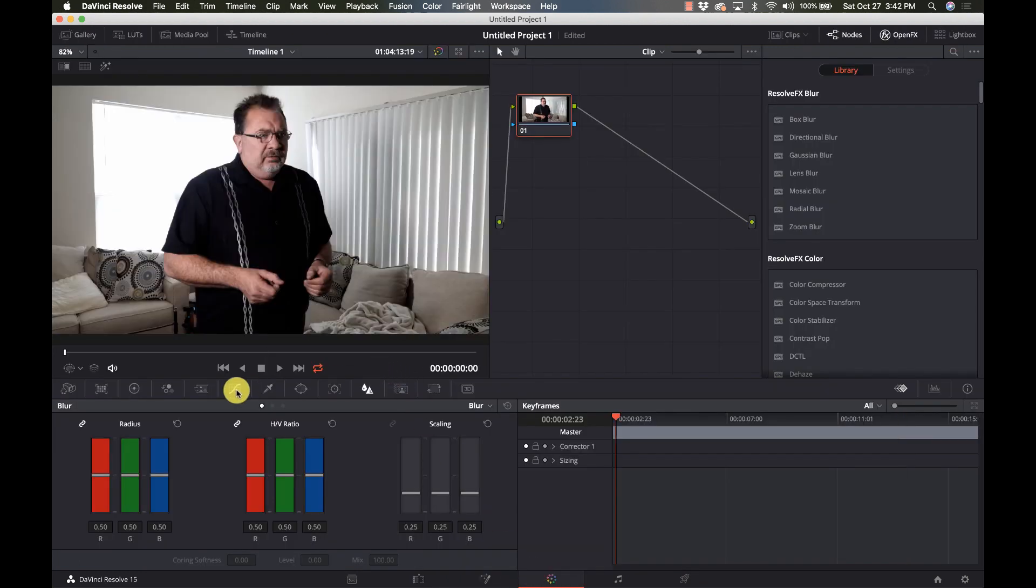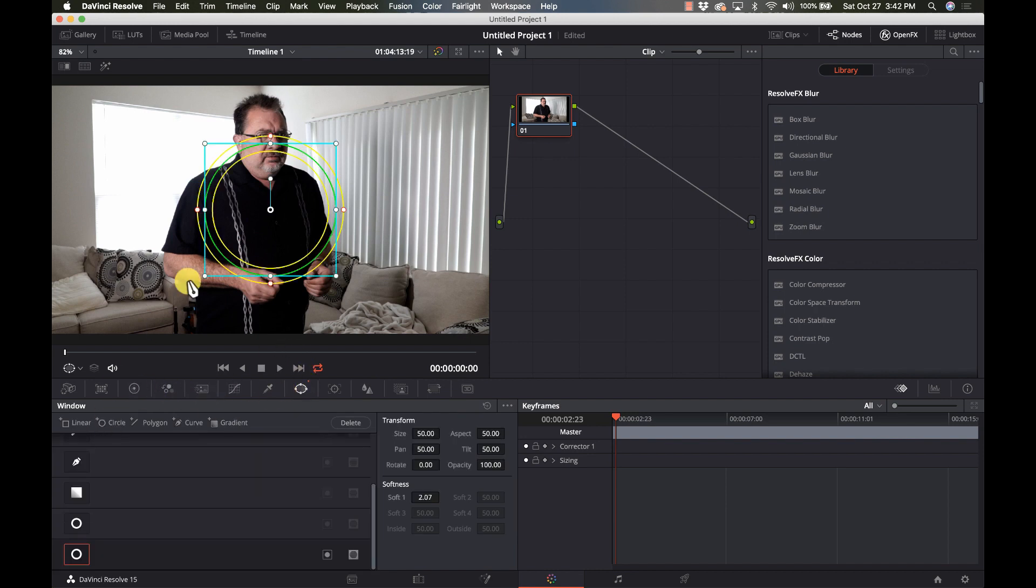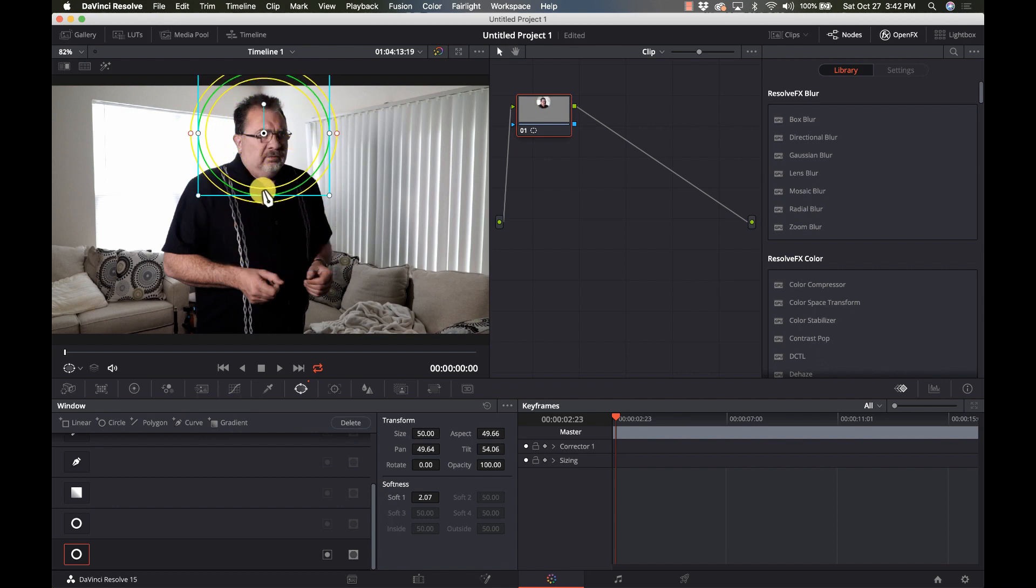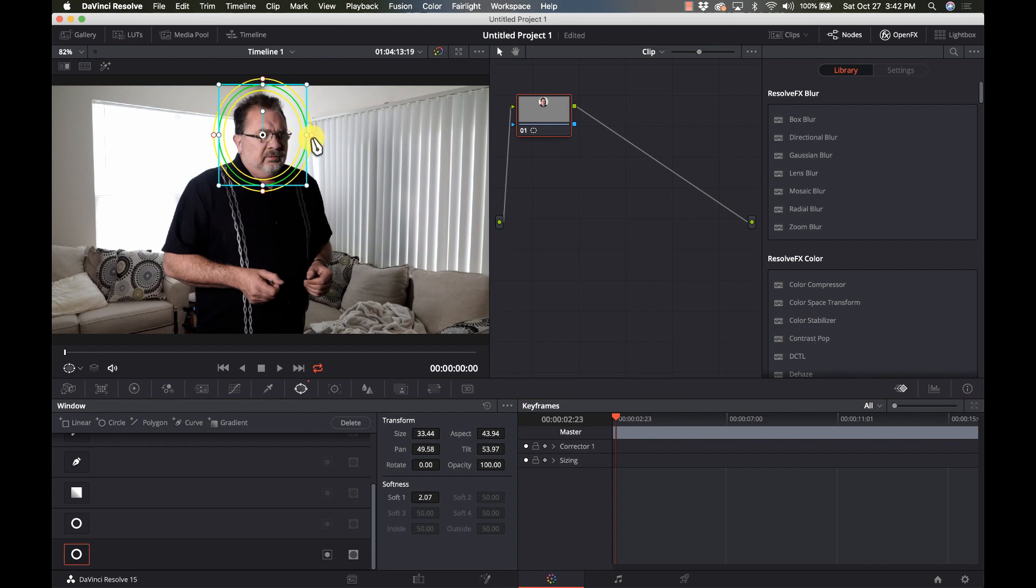First one I'll do is going to be my face here. I'm going to do a circle and I'm going to bring it up over my face here and bring it into size, just give it a little extra breathing room there and maybe feather it out a little bit.